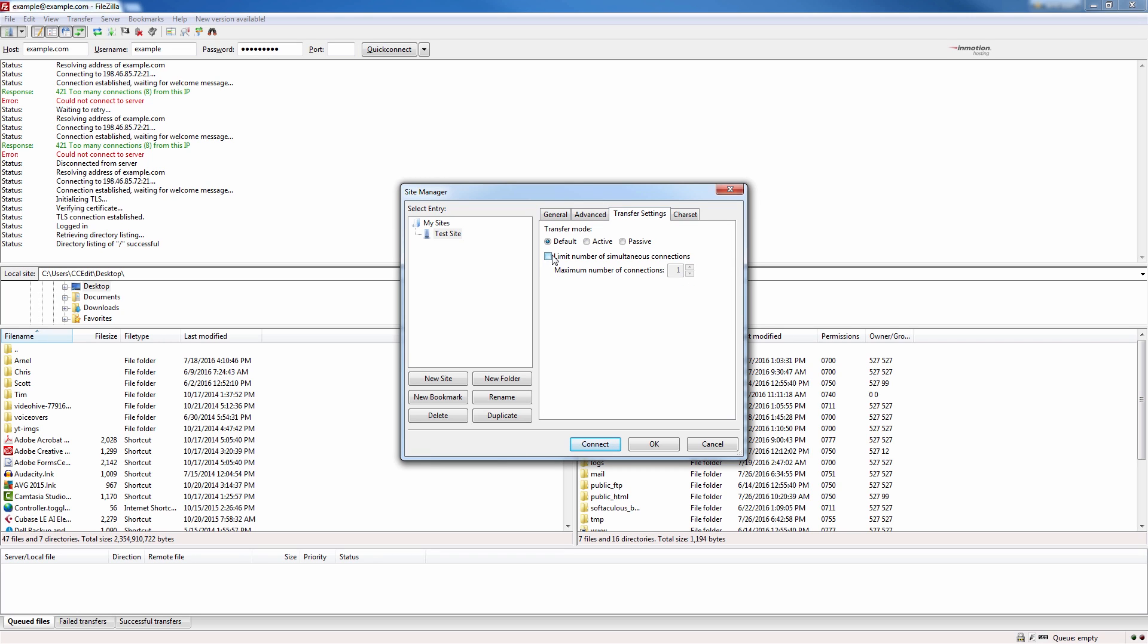Notice that there's a checkbox here to limit number of simultaneous connections. I'm going to go ahead and check that and then I'm going to set the maximum number of connections to eight.